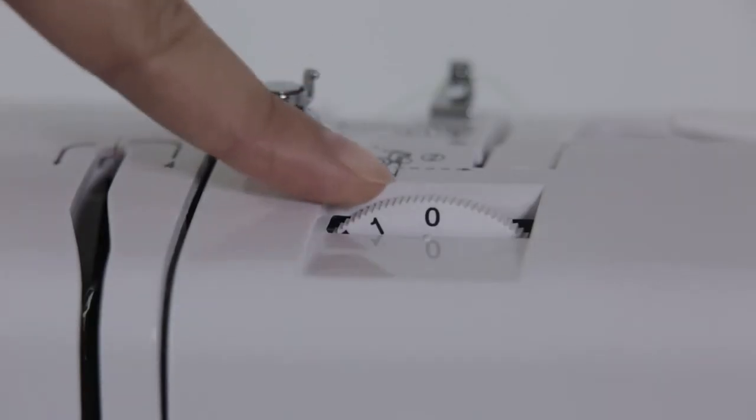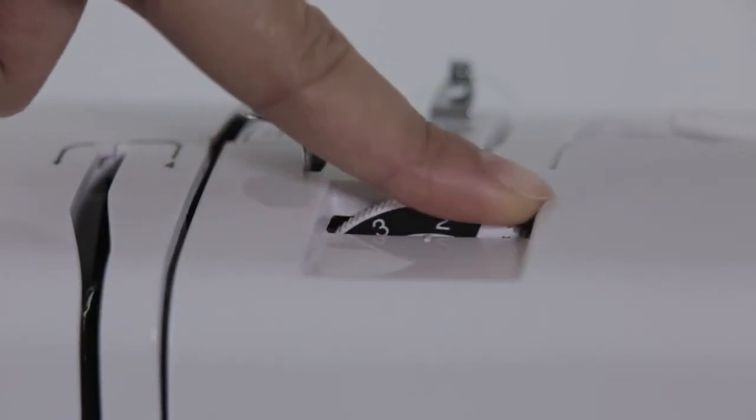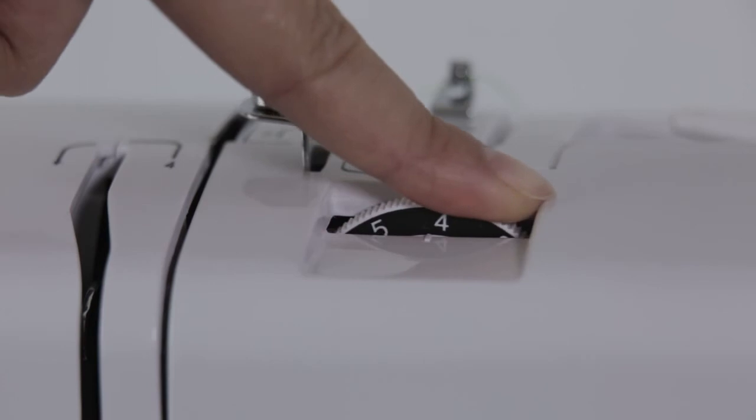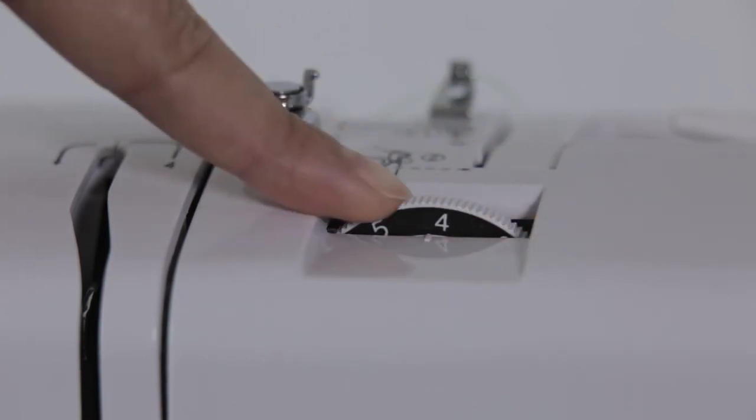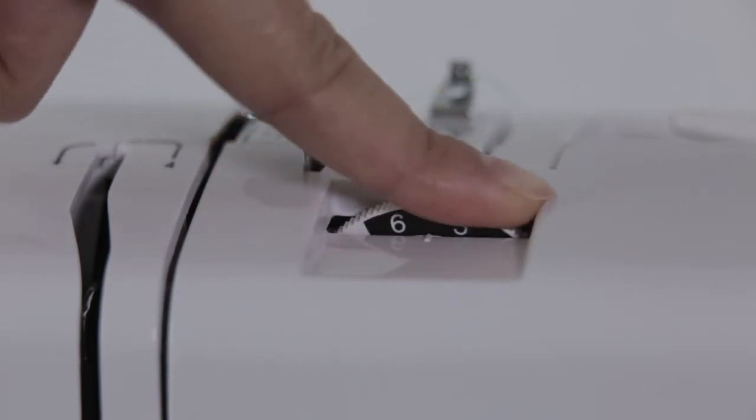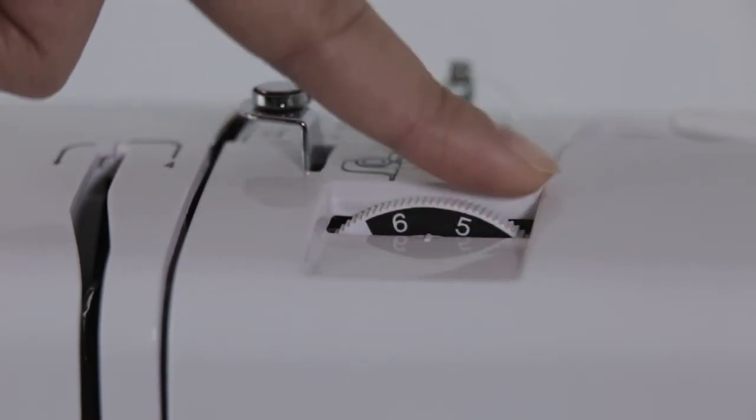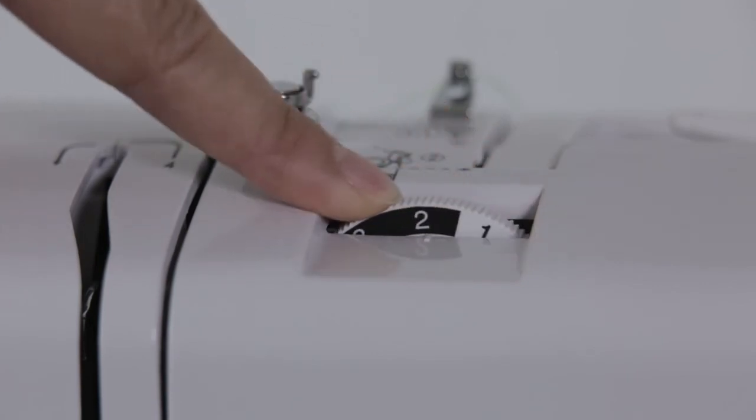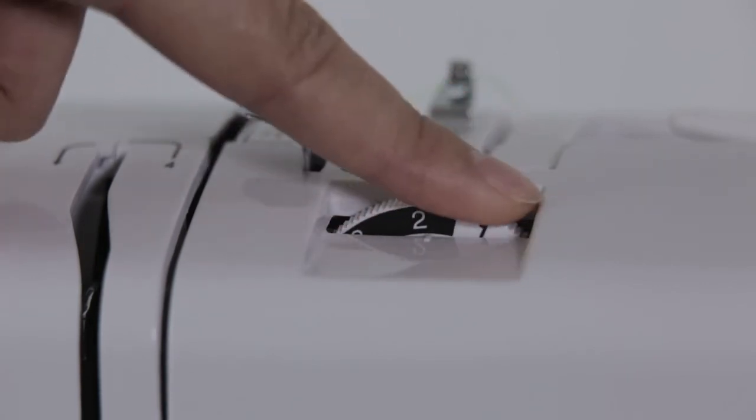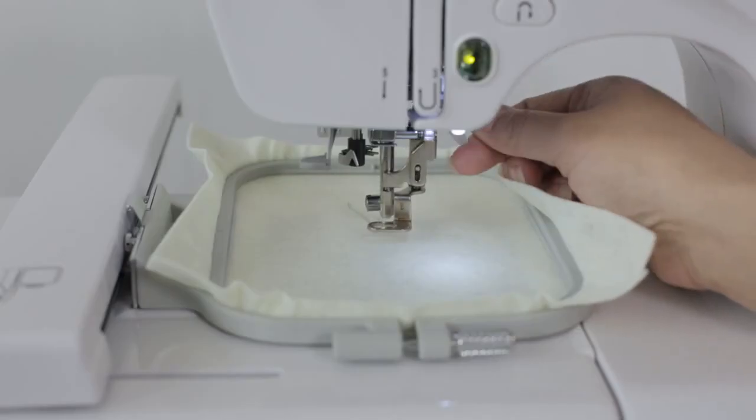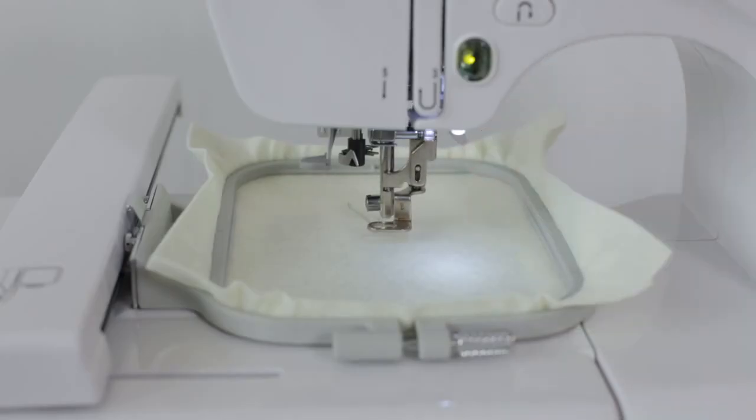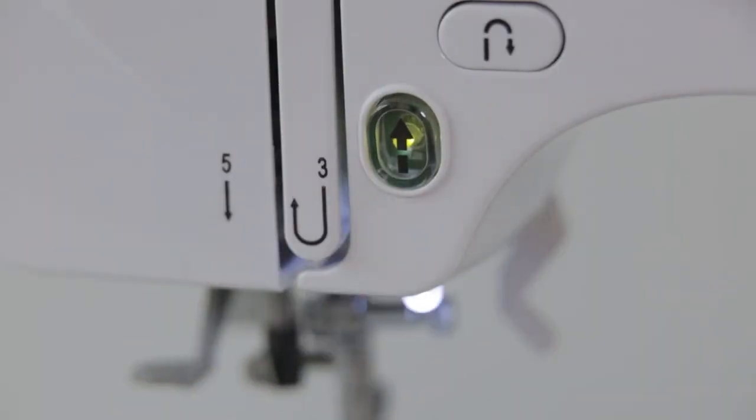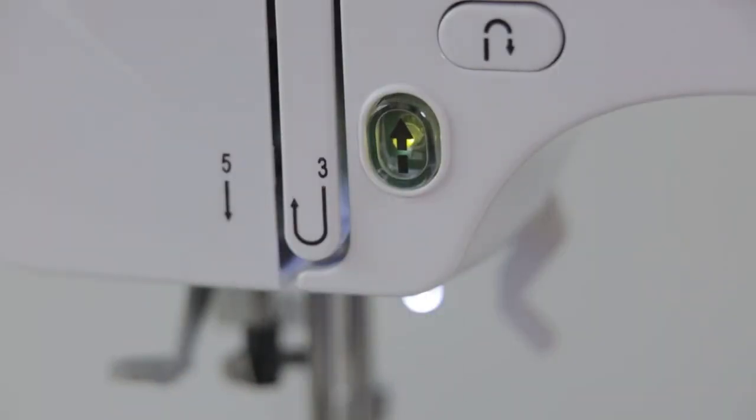Click Thread Tension Adjustable button. The bigger the number, the bigger the tension. The smaller the number, the smaller the tension. Pull down the Presser Fold. Click Start or Stop button to start sewing.